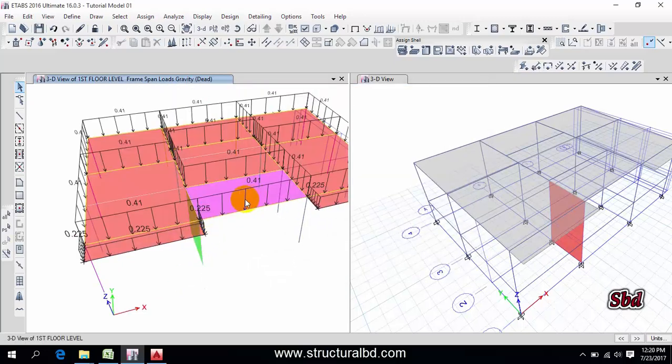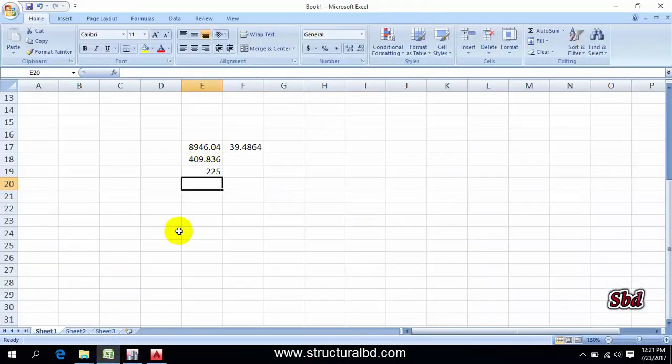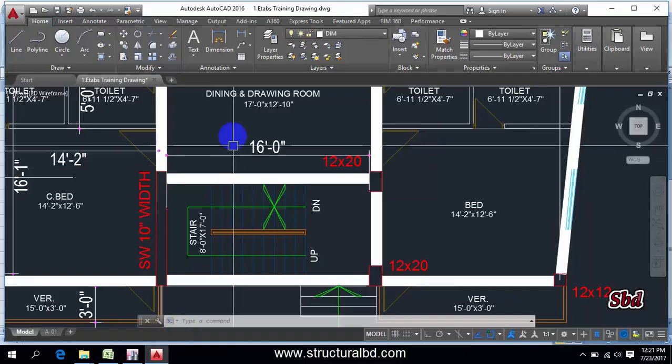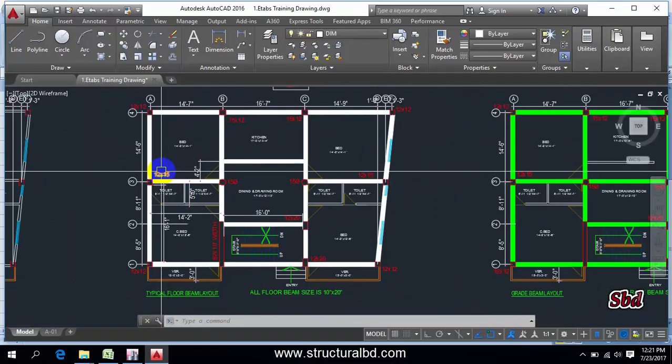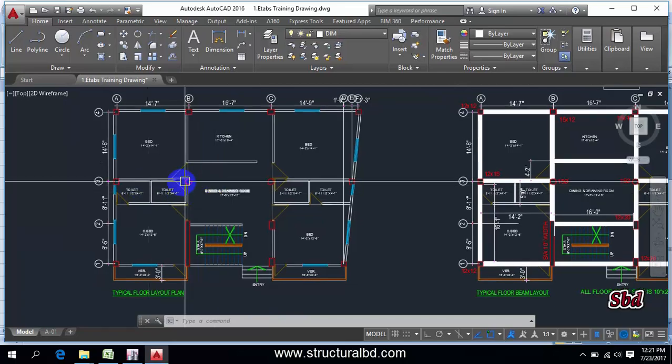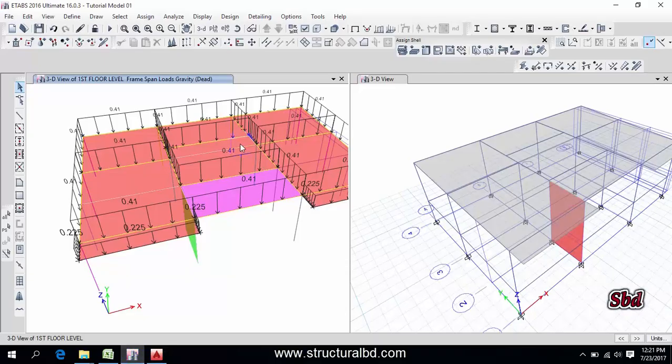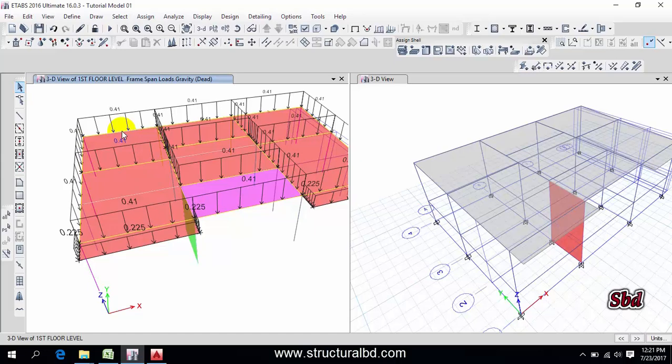So done. And if you have any other thick wall, say 10 inch or any other thing on any beam, then you have to select that beam manually and you have to change the load. And if you don't have any load on any beam, then you have to select that beam and you have to assign zero load, then it will be zero loaded beam.